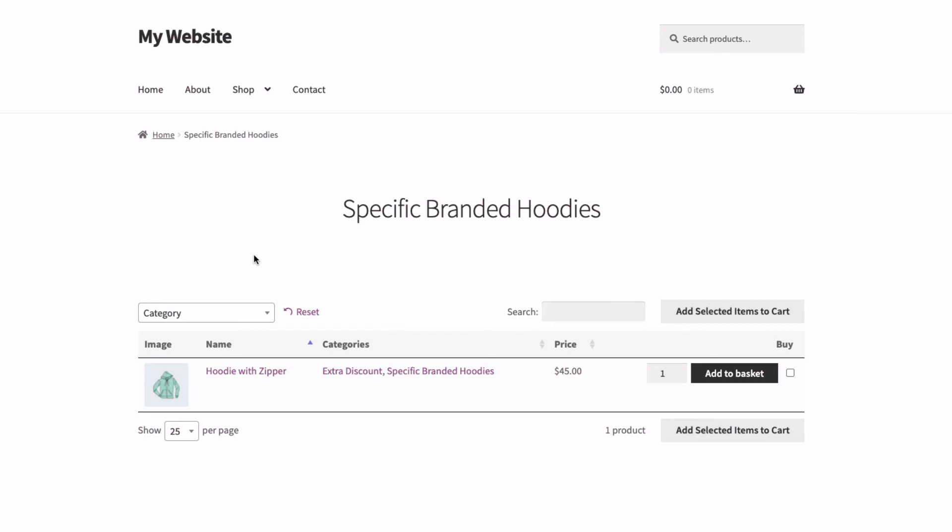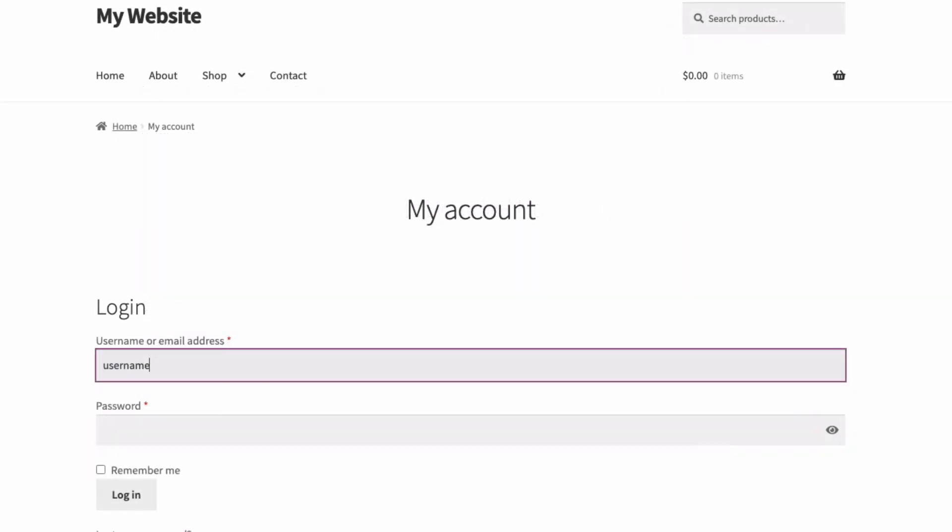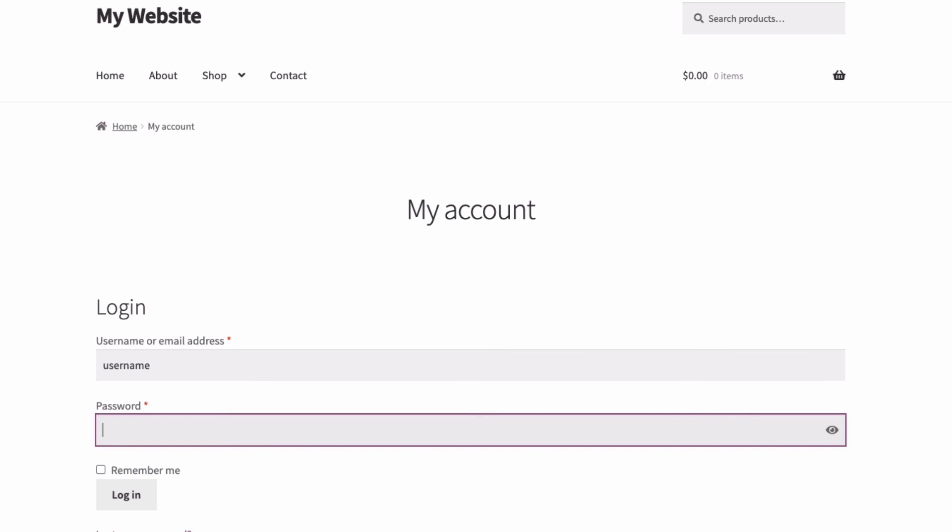If you're using users and user roles to protect your categories, you just need to link to a front-end login page. For example, the main WooCommerce account page, which displays a login to logged out users and guests.